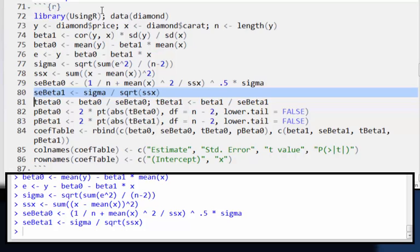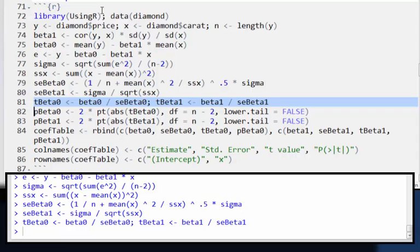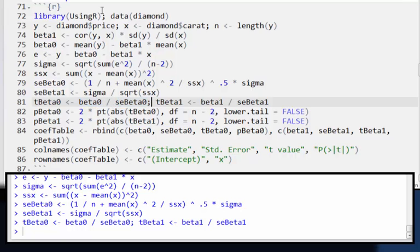Okay. There we go. There's the standard error for beta one. I'm going to create the two T statistics, which if you're testing a hypothesis that beta one is zero or beta naught is zero, then that's just going to be the estimate divided by its standard error. And so we don't have to subtract off the true value because the true value is assumed to be zero under this hypothesis.